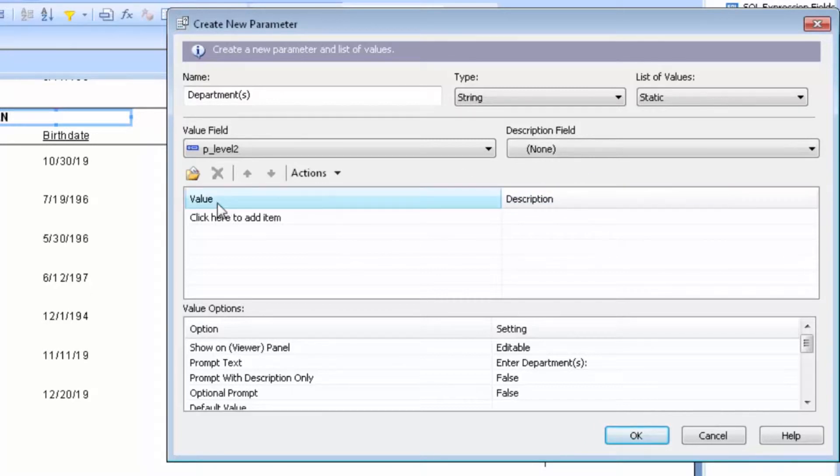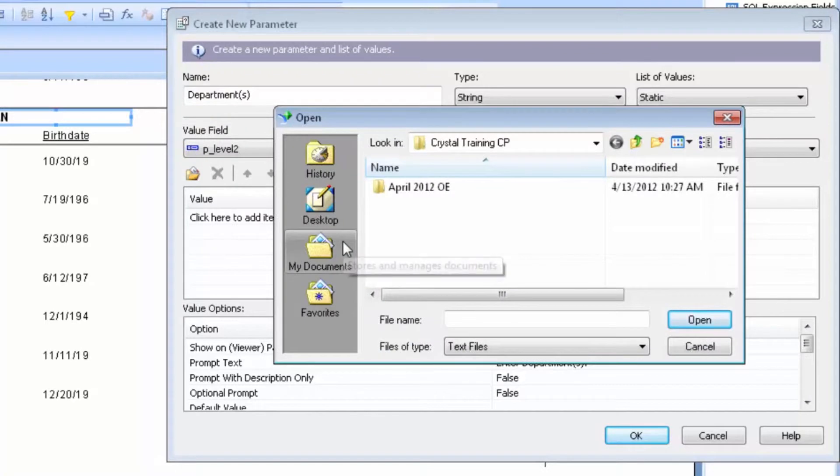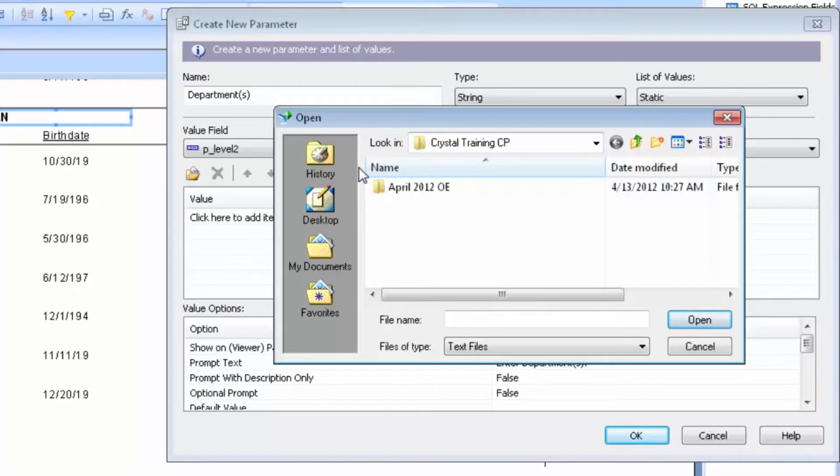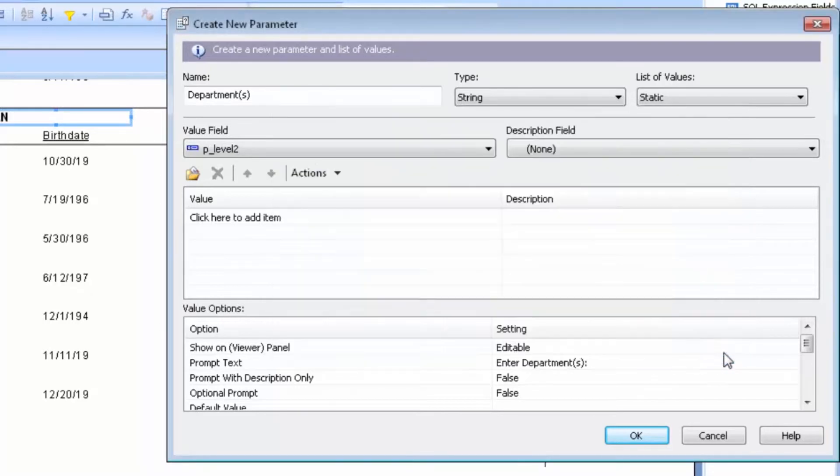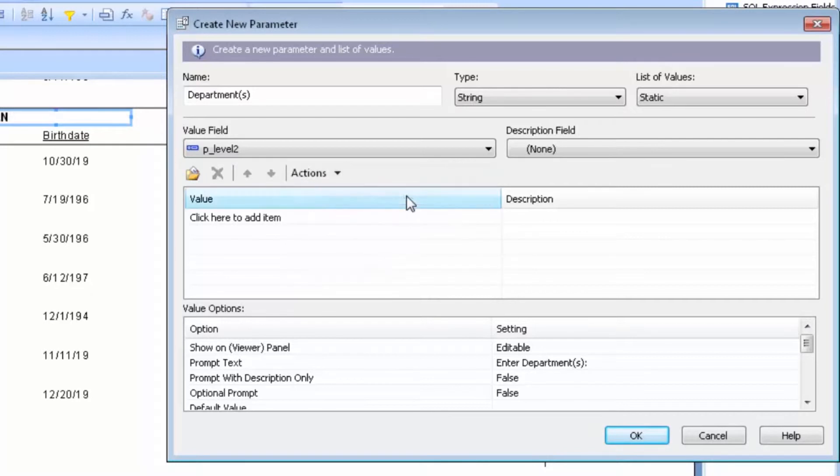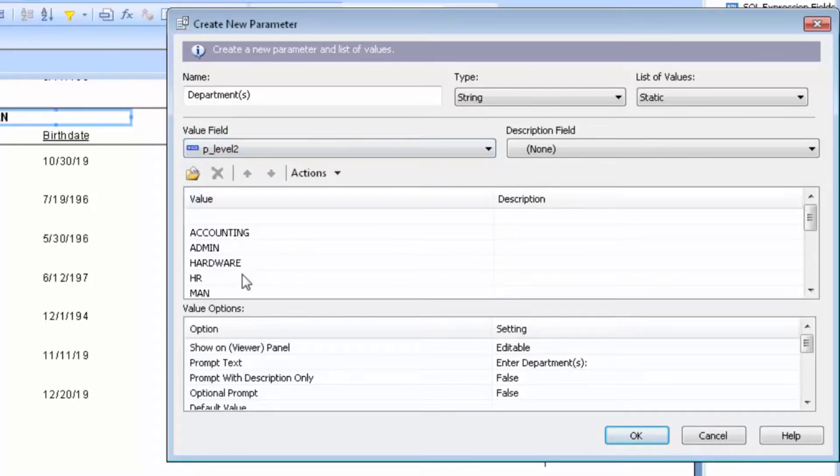If I click on Actions and I say Import, I have the option of importing a list. If you have all the values within the departments, you can import that list from an outside source. I also can append all database values, which simply will go through and look at all of the values for P underscore Level 2 and pull those into my drop-down box.